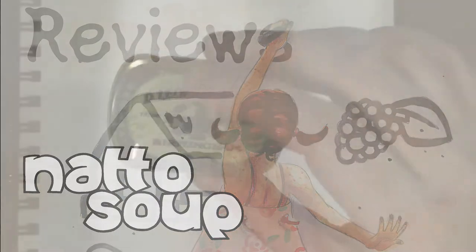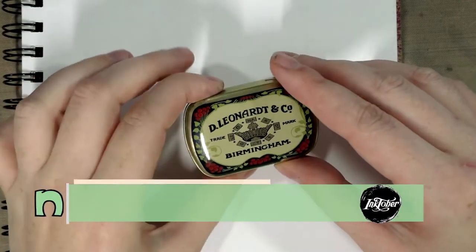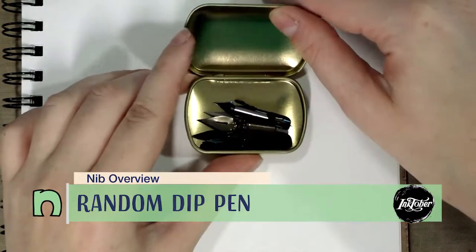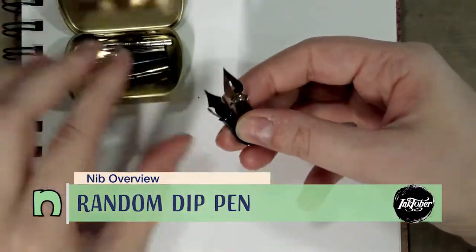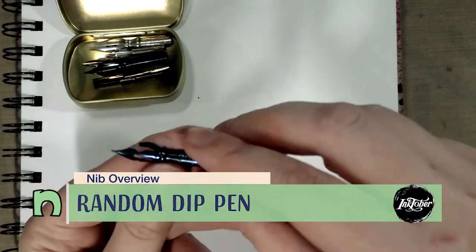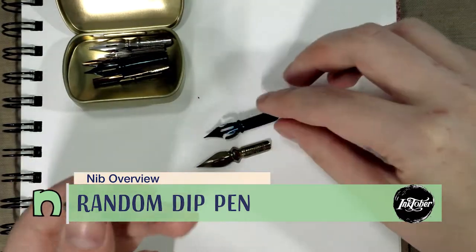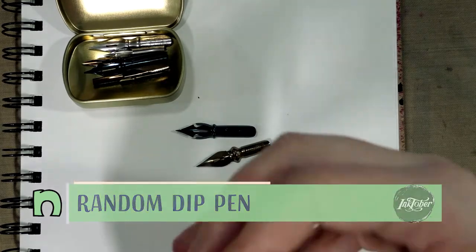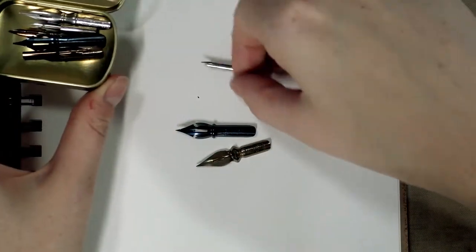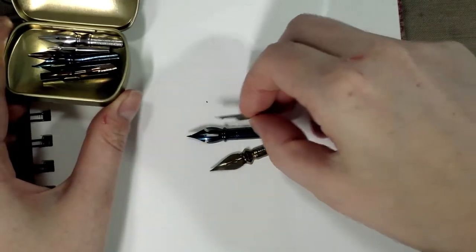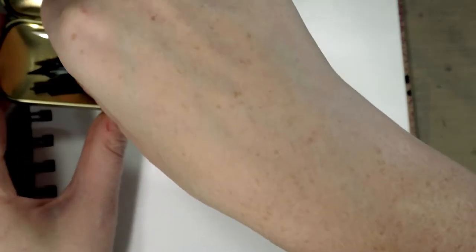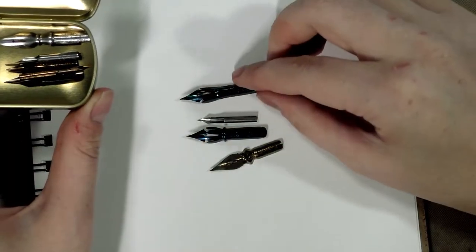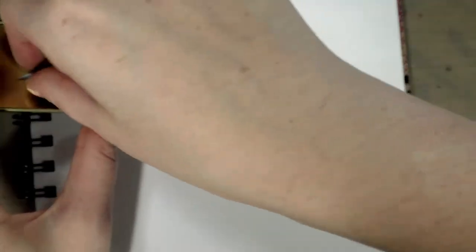Hey inky friends, so I found this tin of Leonard nibs and I believe I bought this as a set. They came with the nibs and a lot of these are sort of, I don't want to say knockoffs, but very strongly inspired by other brands. I think I may have some mixed stuff in here.